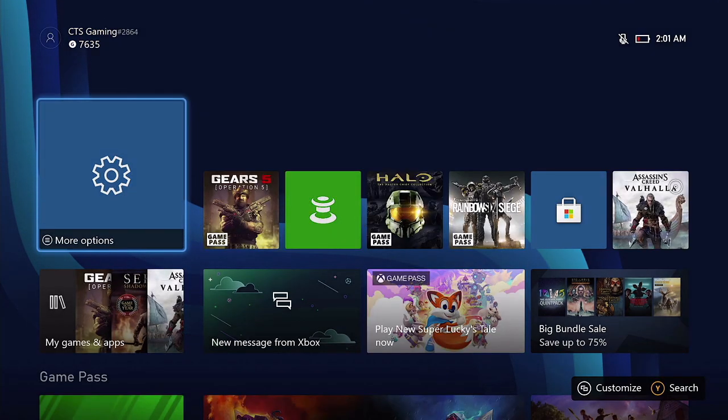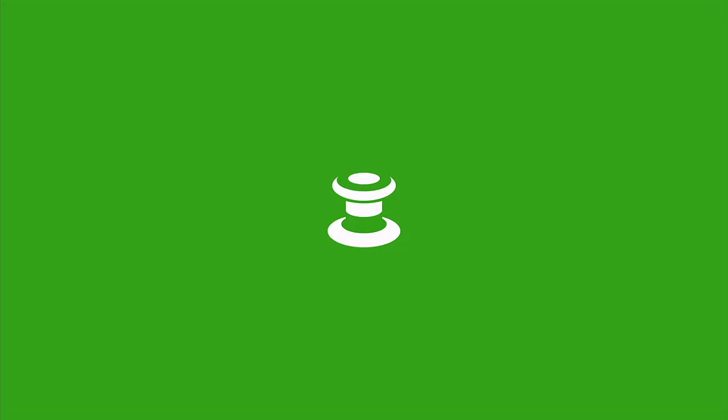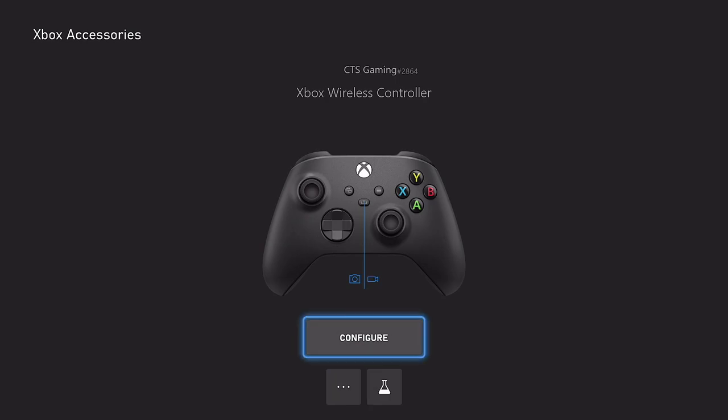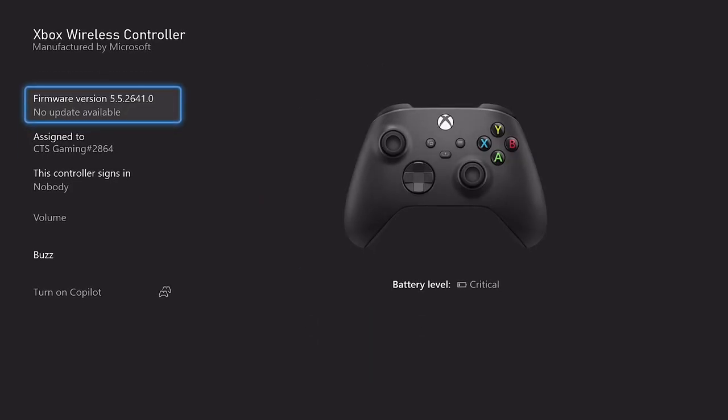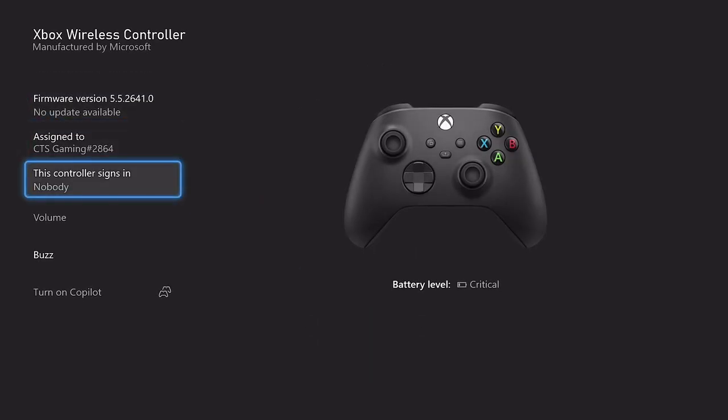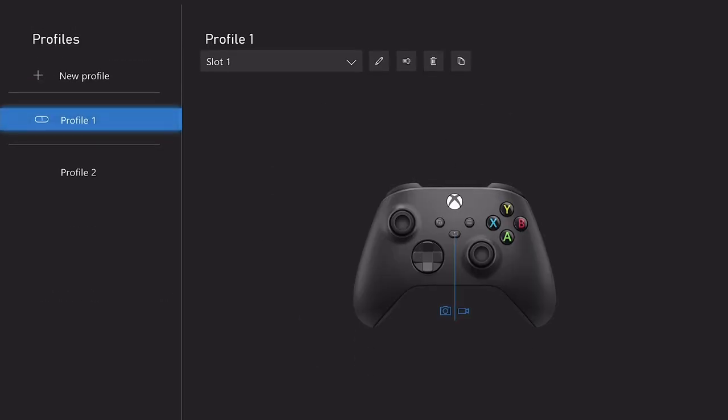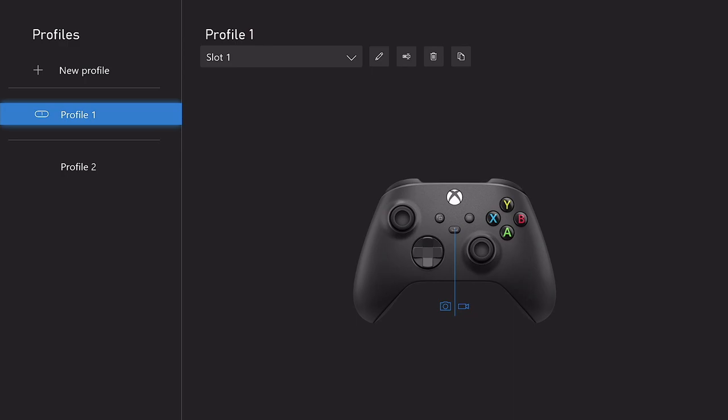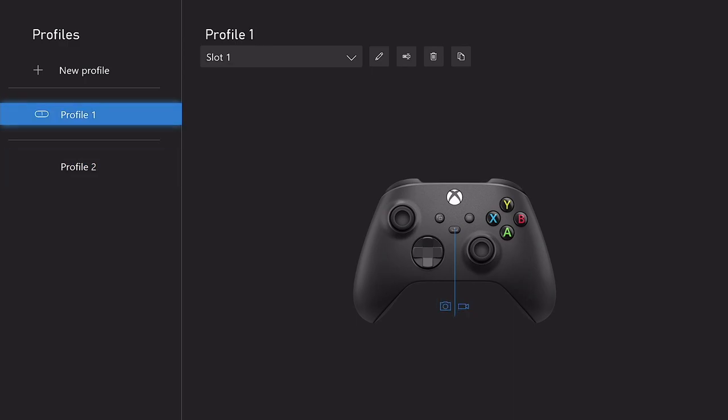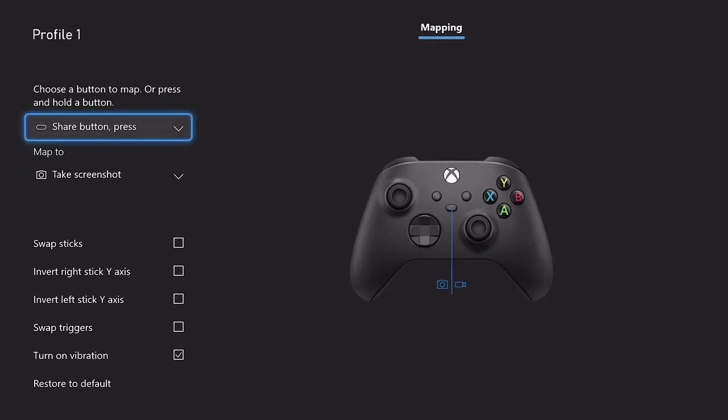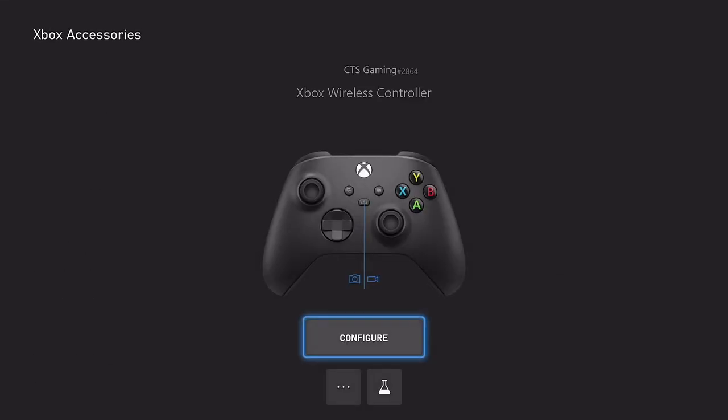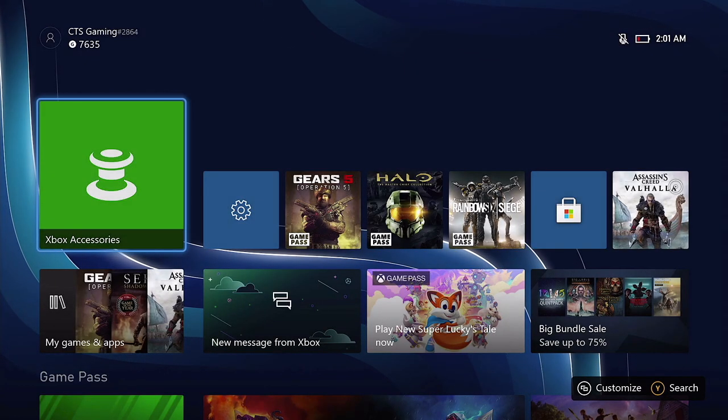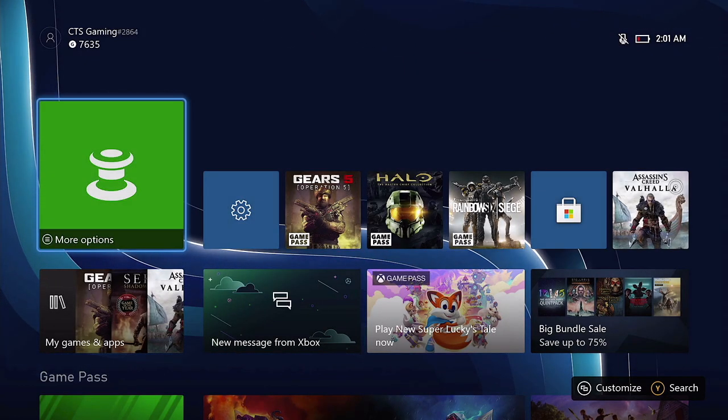So you guys can also set up your profiles, which I'm going to show you right here. You can configure your different profiles for your controller. Profile 1 and Profile 2. If I click on Profile 1, I'll show you guys. I have it set to one button press as a screenshot. Hold the button is to start and stop recording. So that's how I have that set up right there. Pretty easy and straightforward.